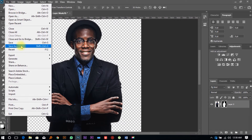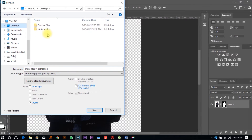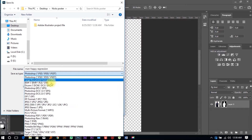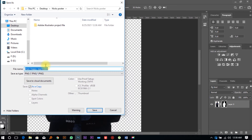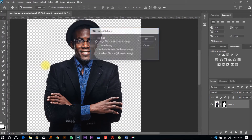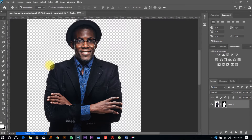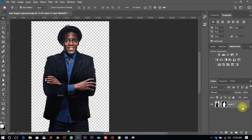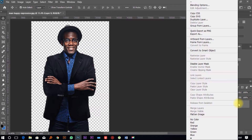Now we're going to save this image. Go to File, click on 'Save As,' navigate to the desktop then Nick's Poster folder, save it as PNG, give it the name 'nick,' and save. You've saved the image as a PNG because you want the image without the background.